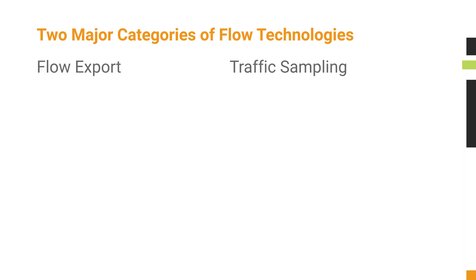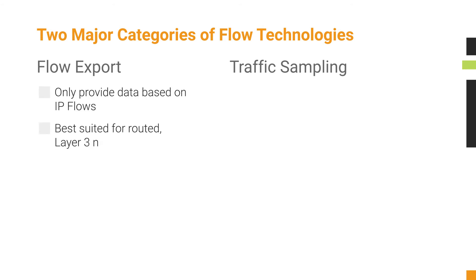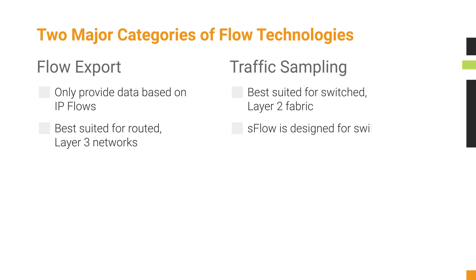Flow export technologies provide data based only on IP flows, and this makes them best suited for routed Layer 3 networks. To gain visibility into switched Layer 2 fabric, a sampled traffic technology like SFlow is ideal. SFlow is designed for switching networks.